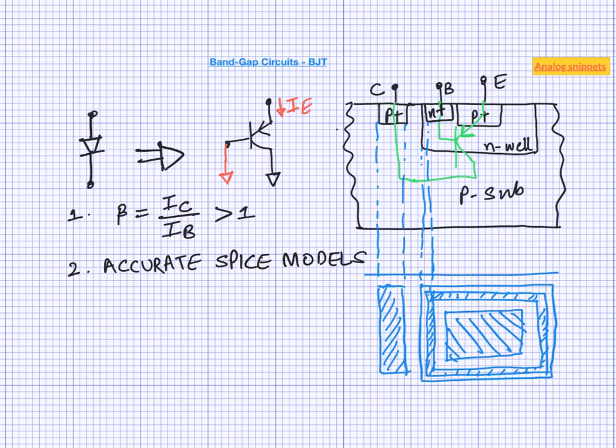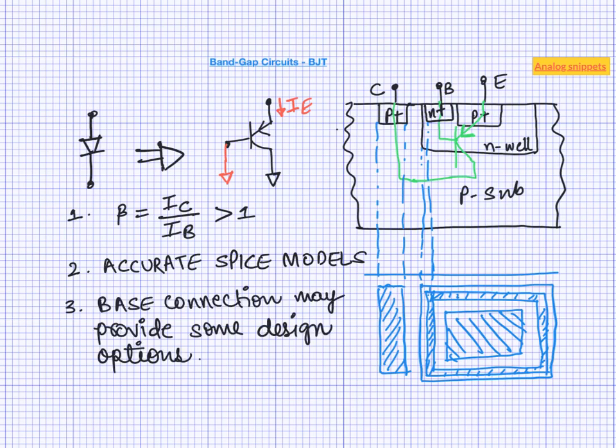So this also adds to the confusion. Because from the foundry's perspective it is much better to accurately model one device other than four or five different types of diodes. The third reason is although we are connecting base to ground here, we do have an option to connect it differently. There have been some designs reported where base connection is used differently to improve the accuracy.